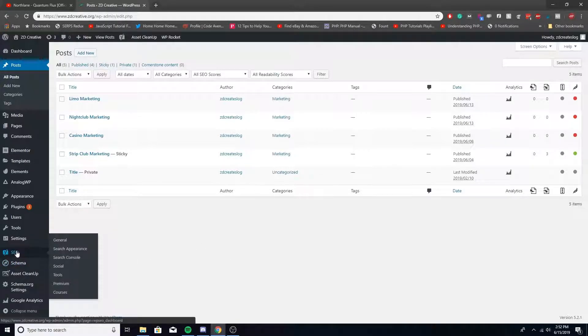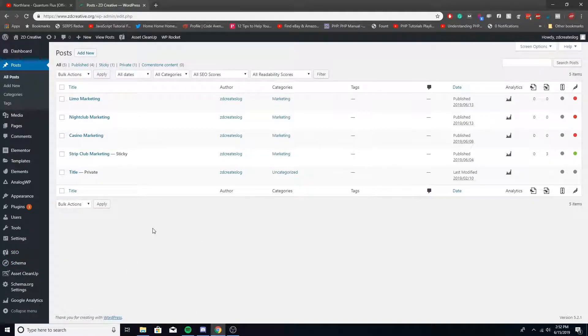What you'll first need to do though is to have a sitemap.xml on your website and then also have Yoast installed.